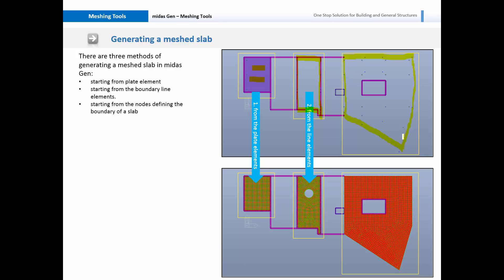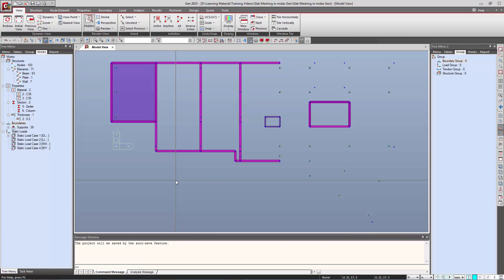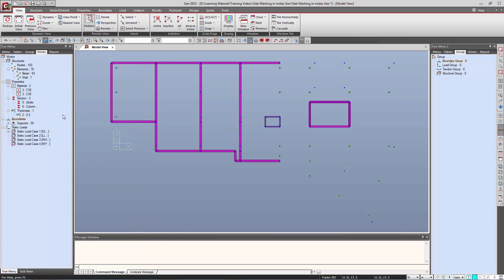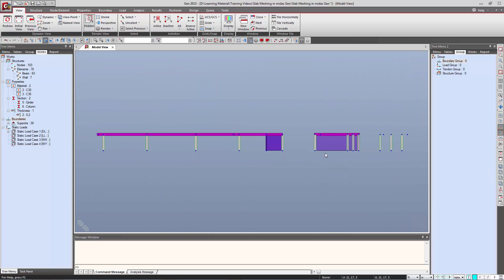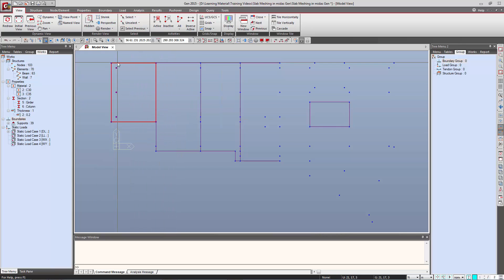First of all, let us see generating a meshed slab using a plate element. We will see how we can generate a plate element in MidasGen. I have deleted the existing plate element and will activate only the desired plane, which will make working very convenient. Now we will generate a plate element on this boundary using these boundary lines.